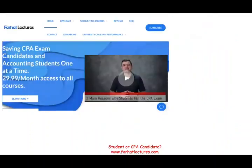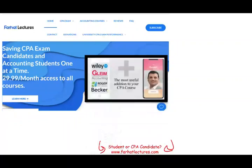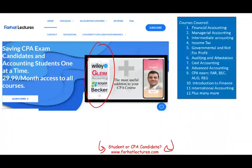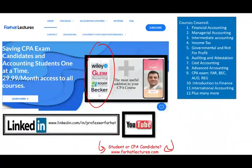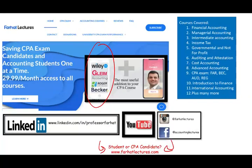That concludes this equity section of CPA exam questions. Take a look at farhatlectures.com — I can help you pass your CPA exam, just give me a try. Your risk is one month. Your investment in your career is 30 to 40 years, so don't shortchange yourself. Good luck, study hard, and most importantly, stay safe.